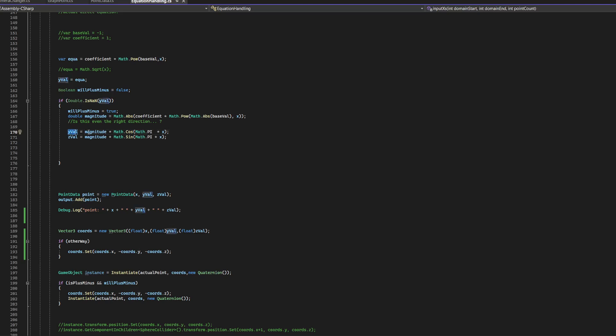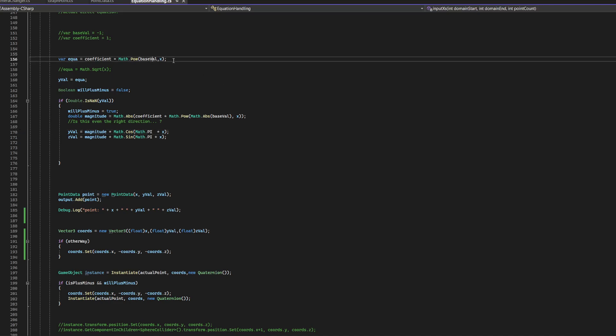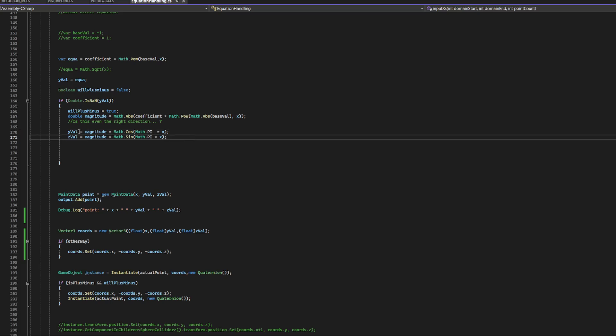So, I set the y value to the magnitude of the cosine of math dot pi times x. So, x is going to represent rotation here, because we're dealing with complex numbers. Let's say the base value is negative 1, or whatever. Then, multiplying it by the x is going to be a power, basically. And, if it was a complex number, then this would be rotation, because multiplying by i is rotation. I'm not going to explain this, but this is how the math works.